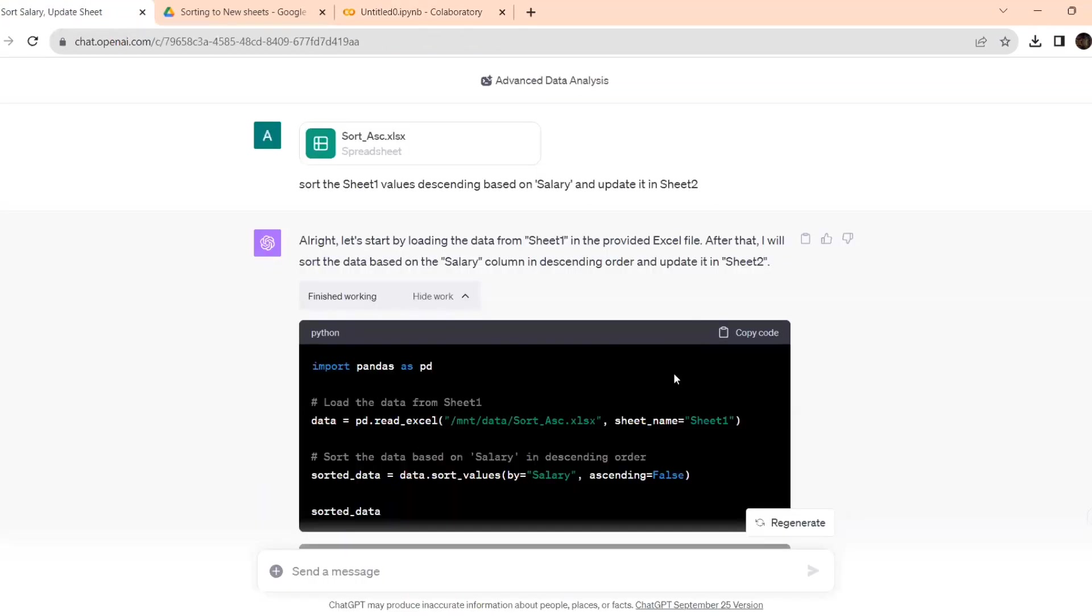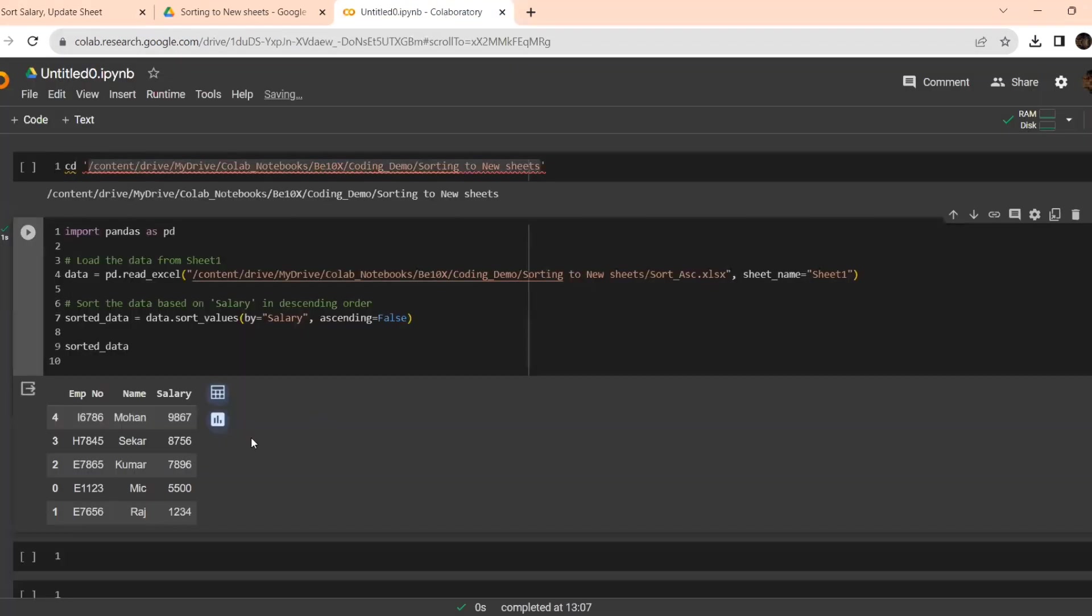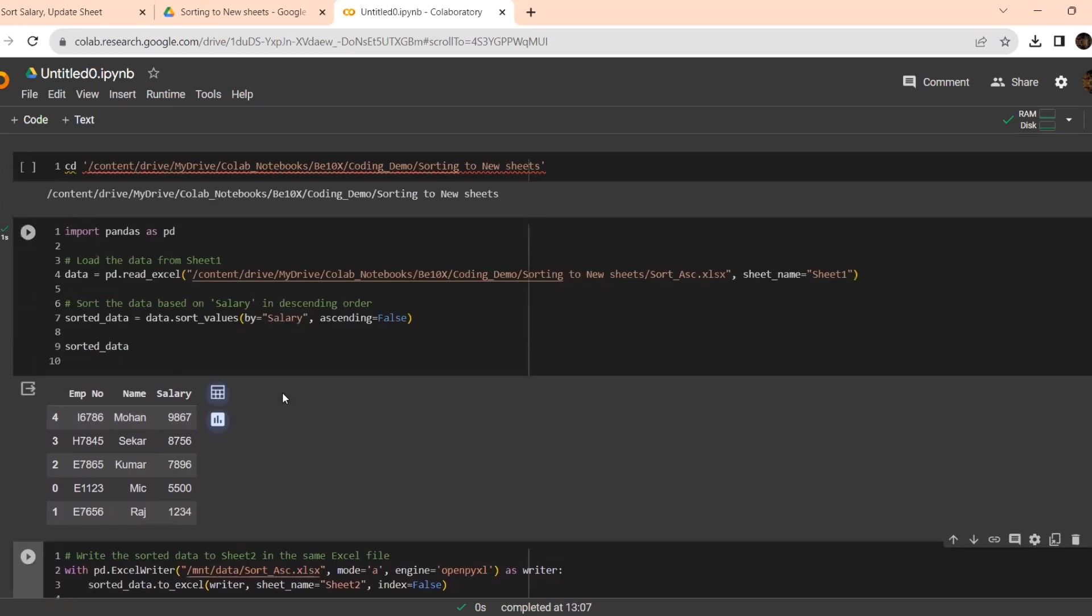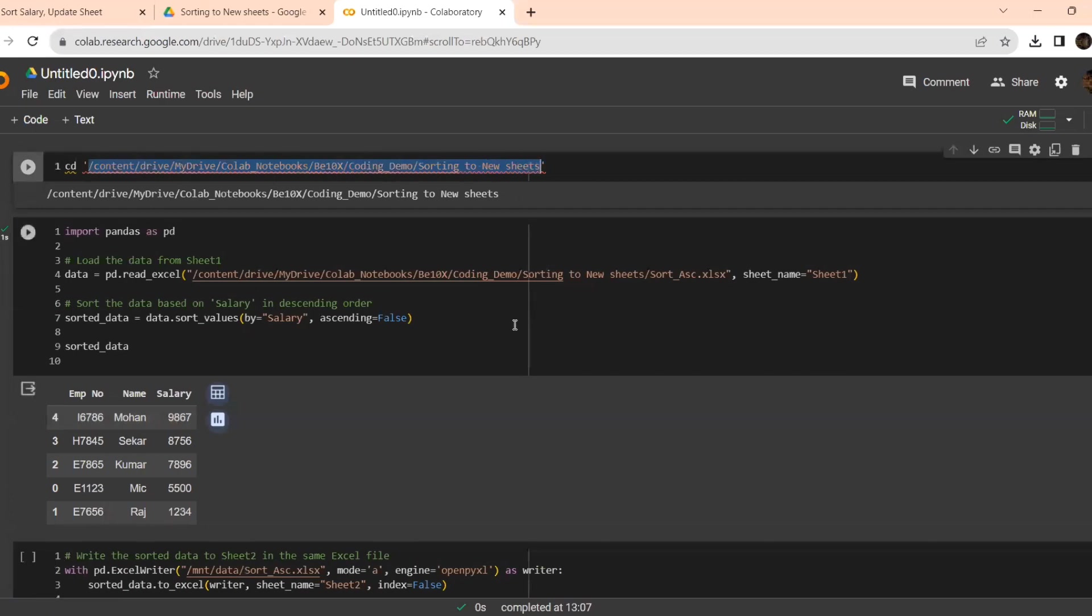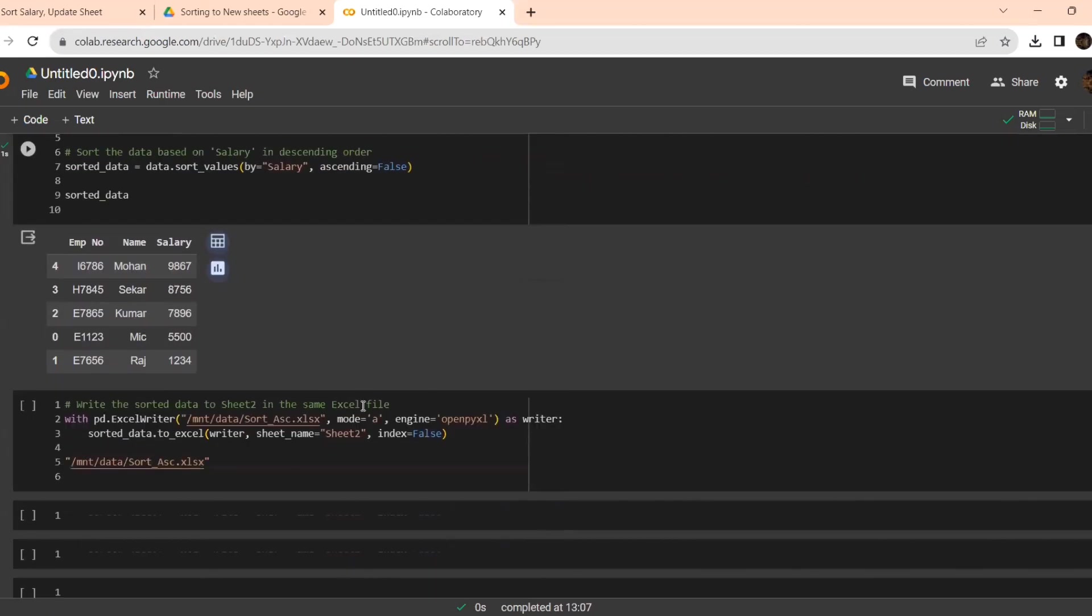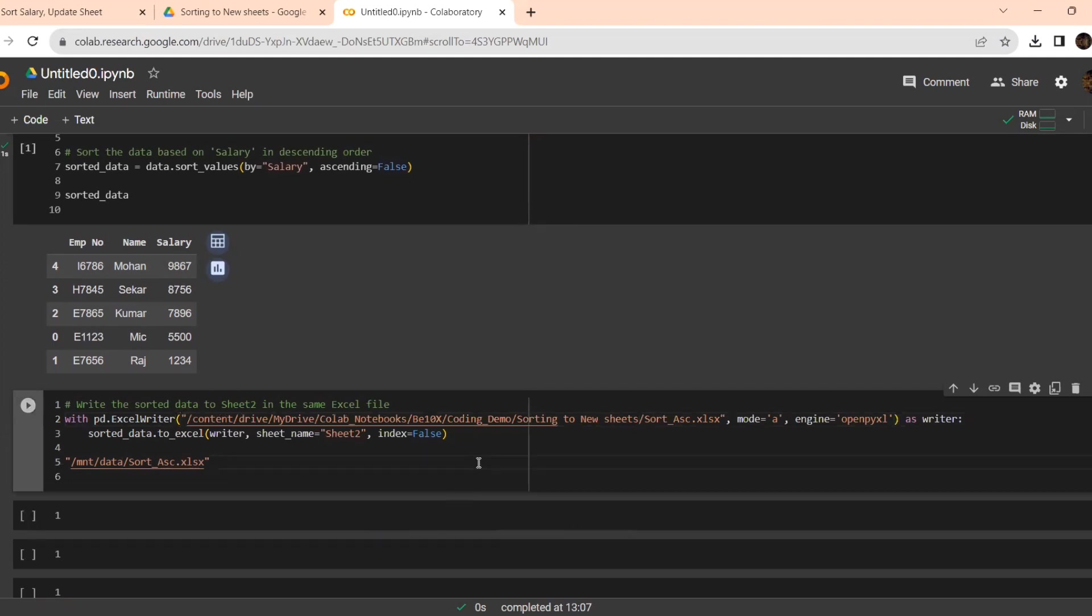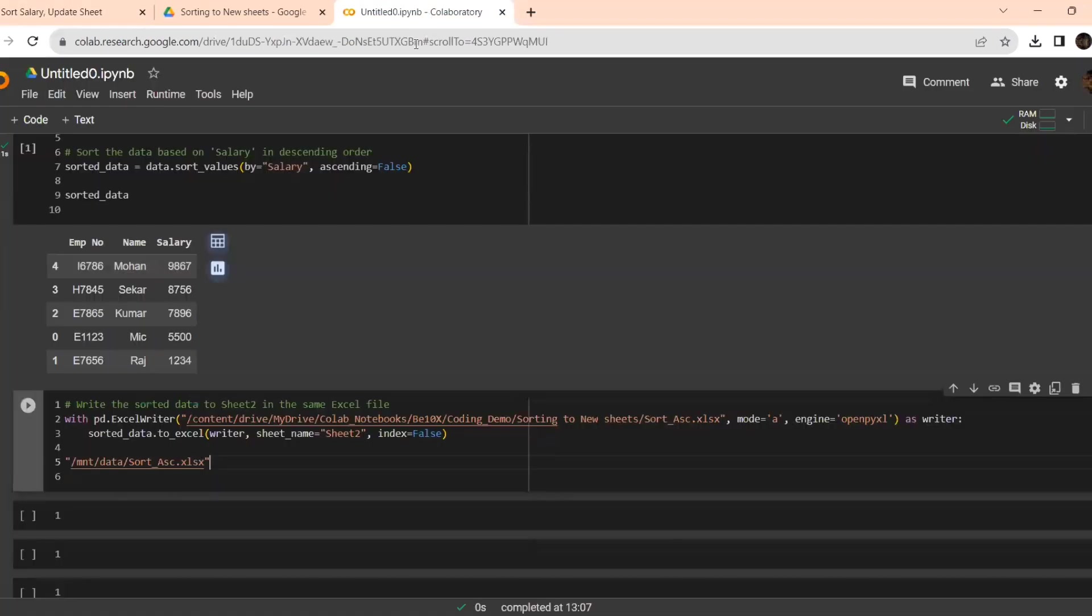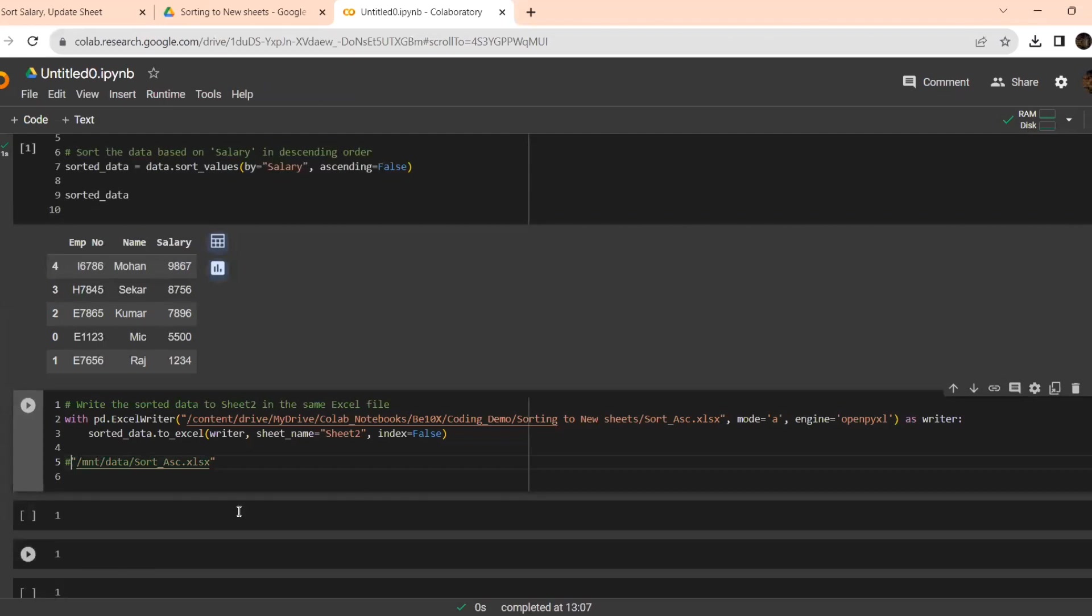Let's go over here, and this is for the new sheet. I'm taking this code. Here also, I need to take this part because it should write it in the place where it should be. Otherwise, it can write somewhere else which we may not be able to track it. For that purpose, I am giving this location. And just commenting, this is not required. Now, let's execute.